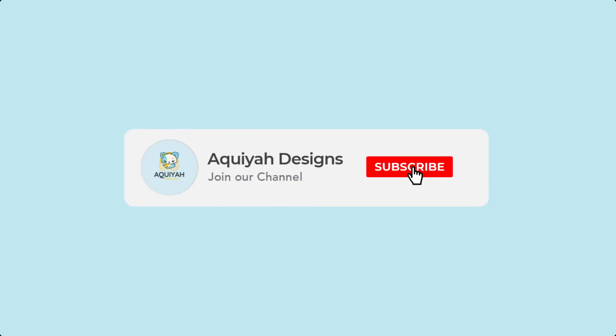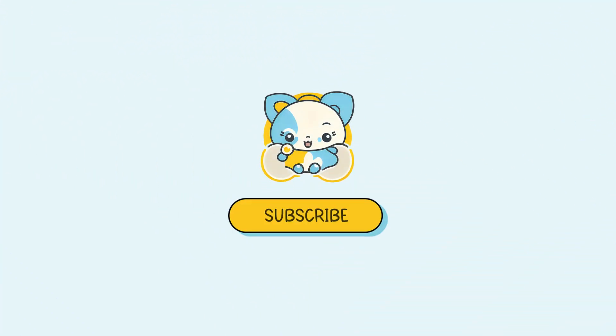If you found this tutorial helpful, like and subscribe for more design tips and tricks. Thanks for watching.